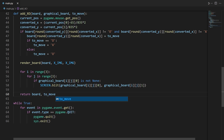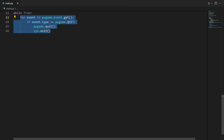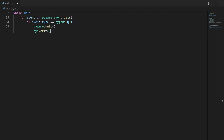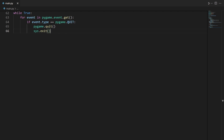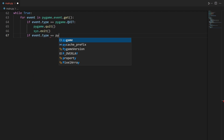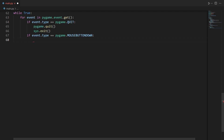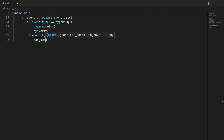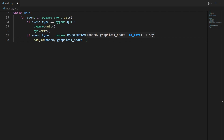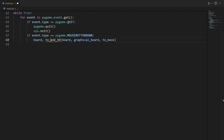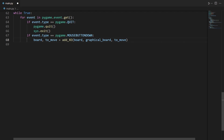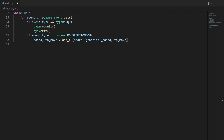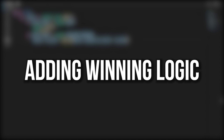Now in the event loop, alongside the quit check, we add a check for pygame.MOUSEBUTTONDOWN. If that event fires, we call add_xo passing in board, graphical_board, and to_move, and store the return values back into board and to_move. This updates everything without using global variables.